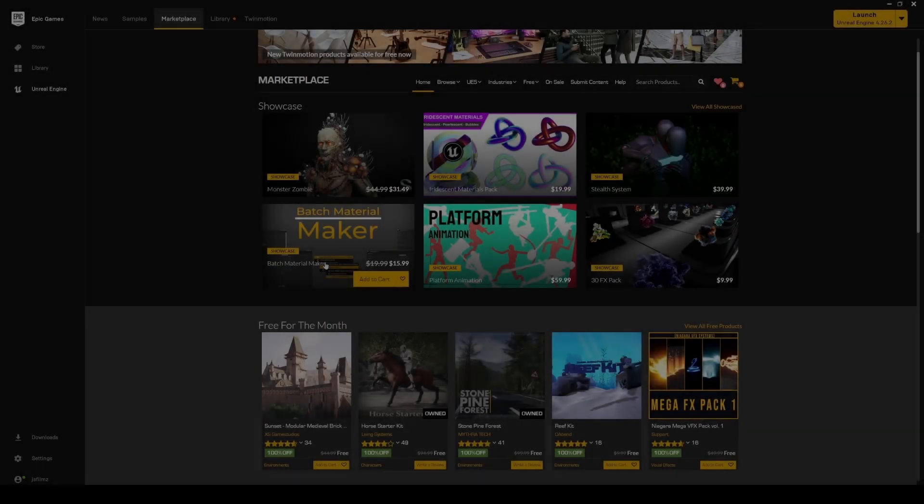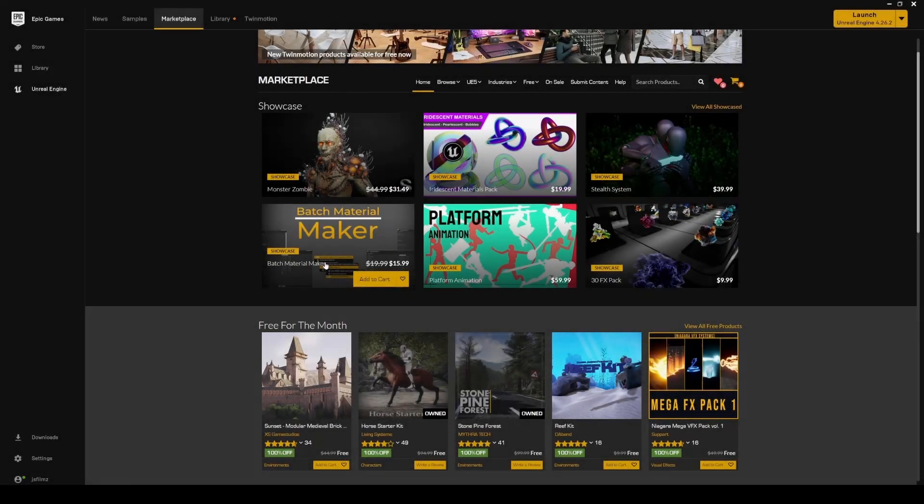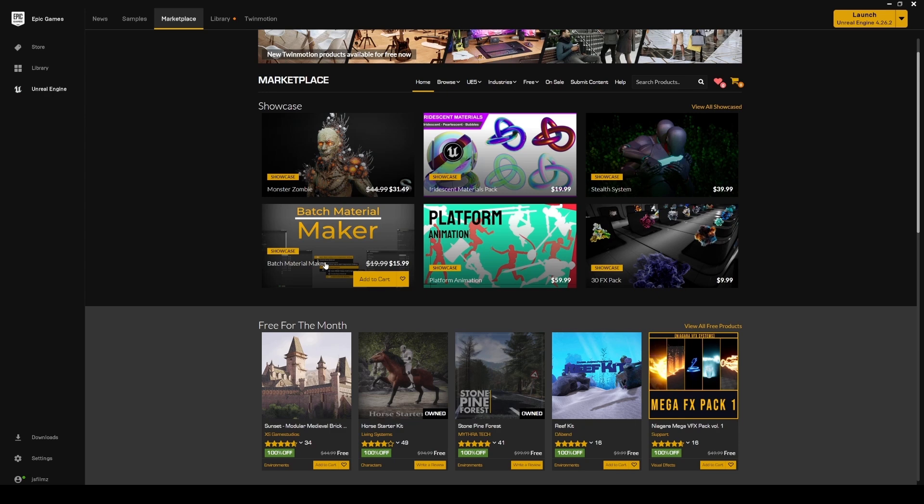What's going on? Jay from JS Films here, and today we're going to be talking about free animations you can use with Unreal Engine 5. A lot of people have been asking about this video - how do you use Mixamo with the new Unreal Engine 5? I've showed you how to do it manually in my course, but now I'm going to show you a plugin you can buy that makes this process a whole lot easier. I showed you the free version, now I'll show you the paid version.